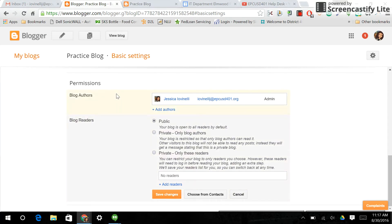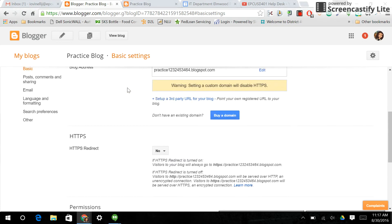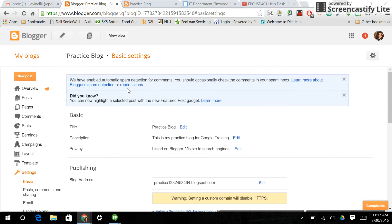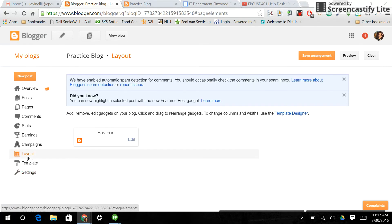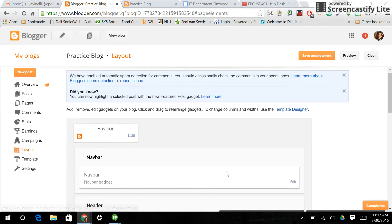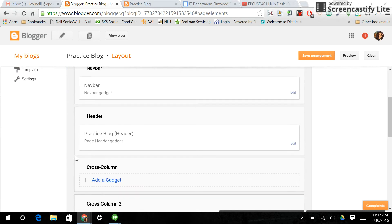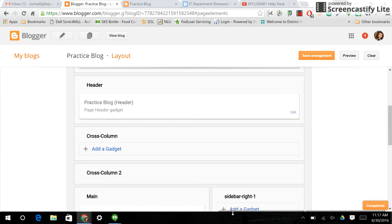There are people that might want to follow your blog, and the way you would set up notifications for that is through a gadget. The way we're going to do that is we're going to go into layout, and we're going to have to add a gadget. We'll decide where.